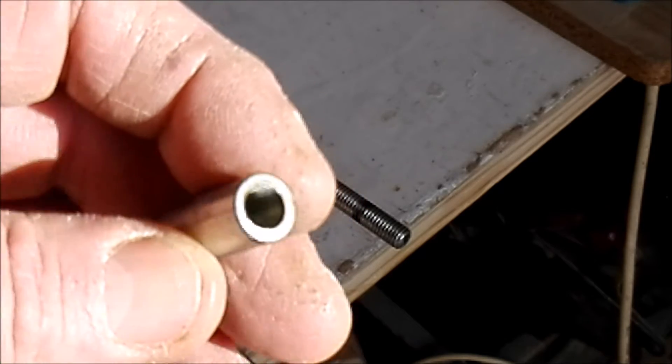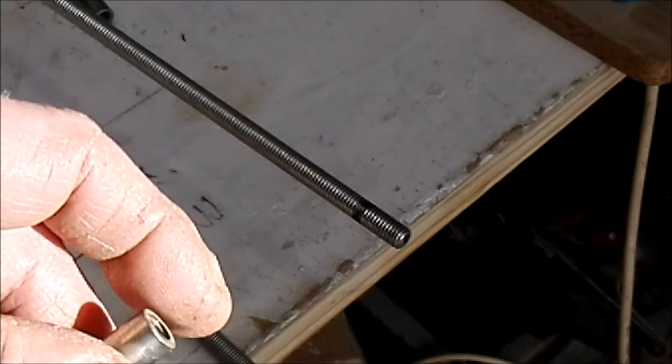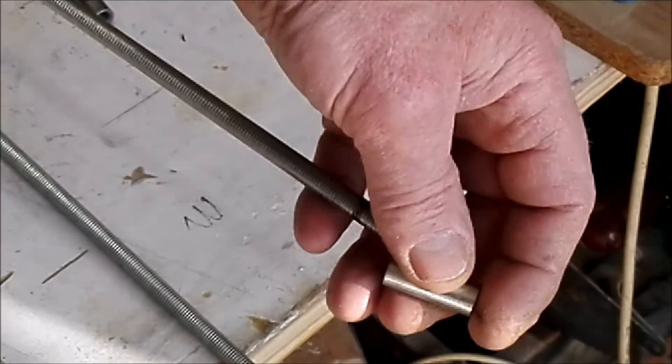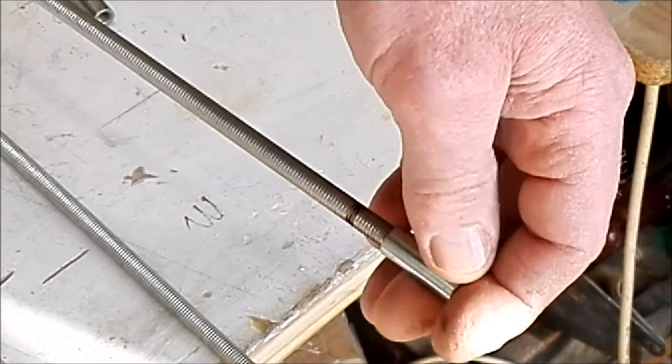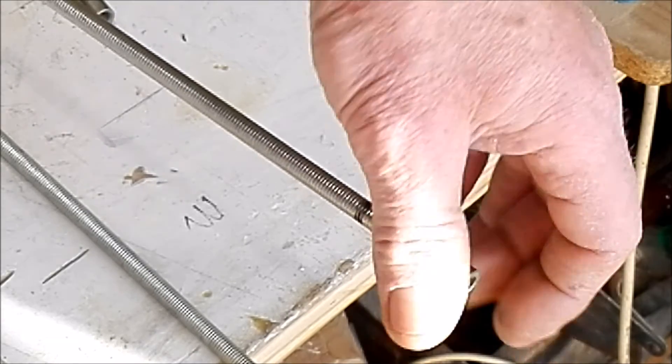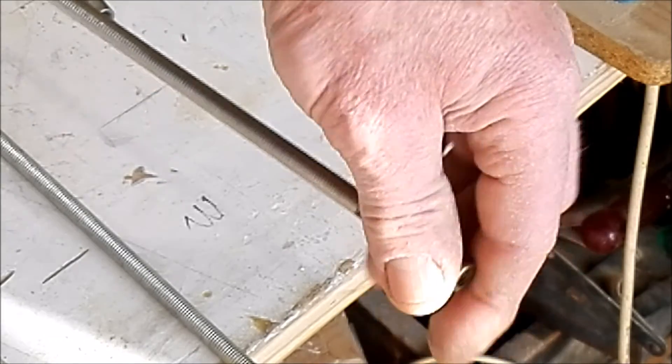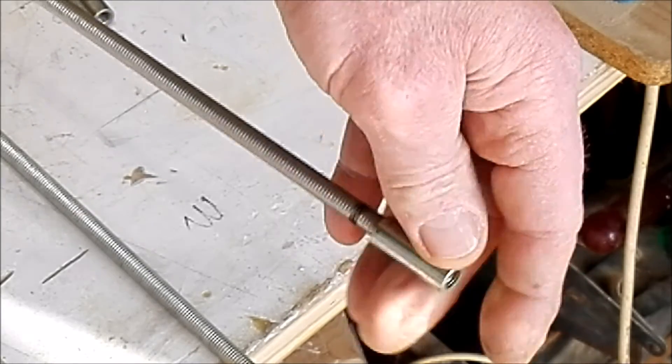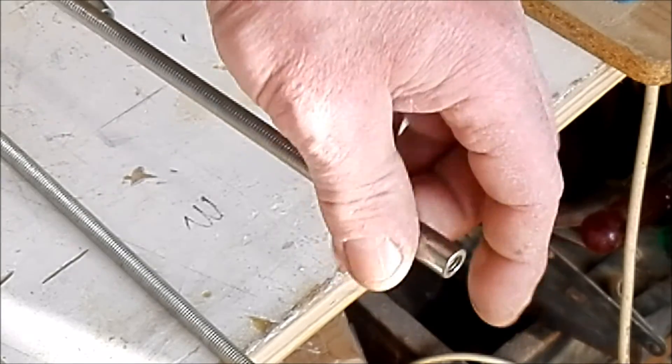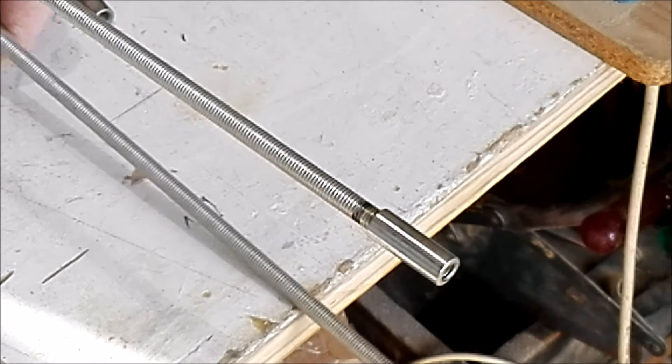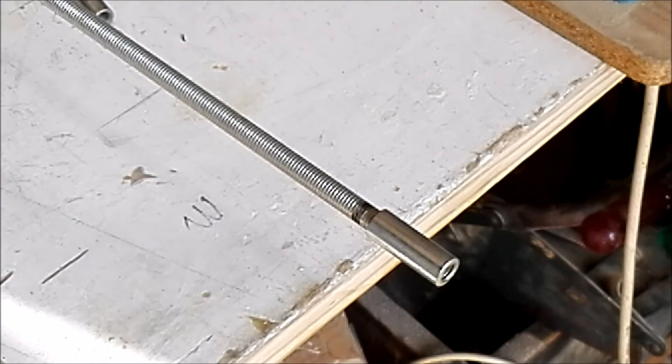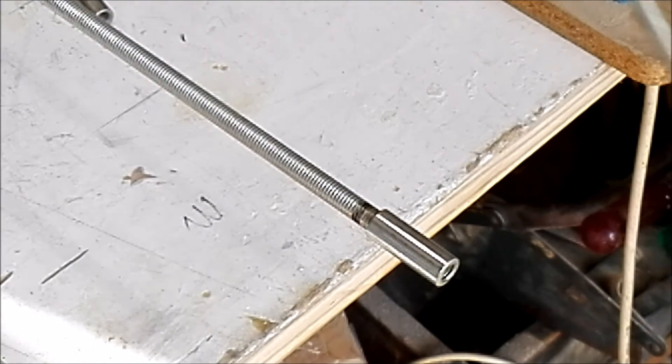And you come with another threaded rod and you screw it in.